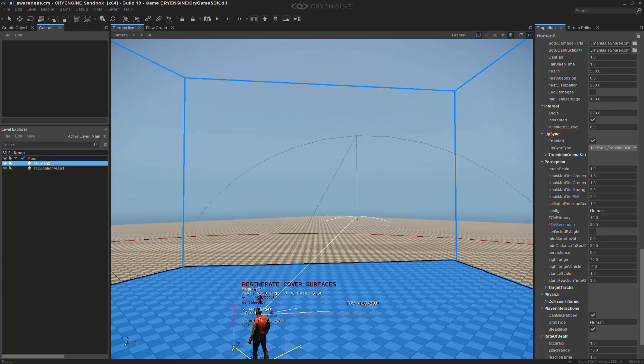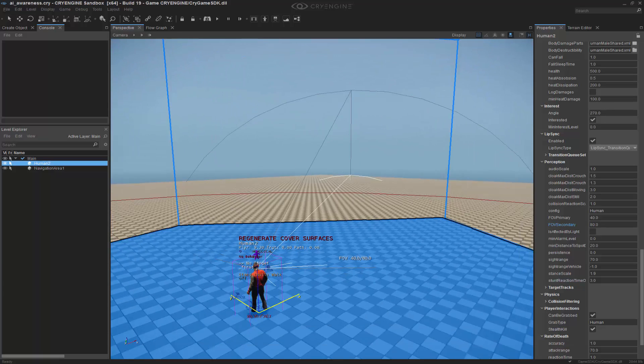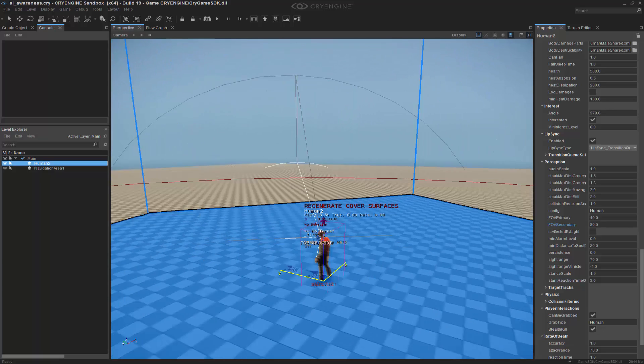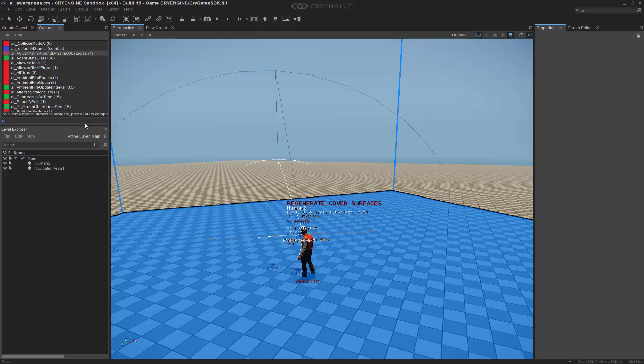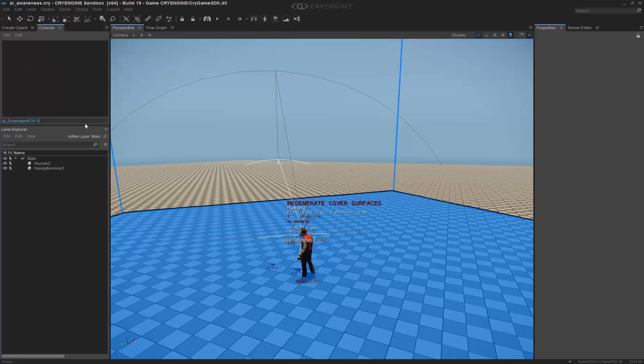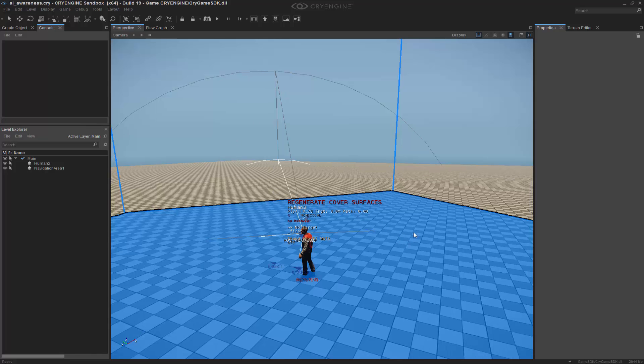So you'll immediately notice that the cone is way more confined. Also, be aware that if you don't see the cone, you're going to want to do AI underscore draw agent FOV. So we'll set that to true, and that'll get it up on the screen if you don't see it.